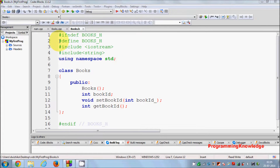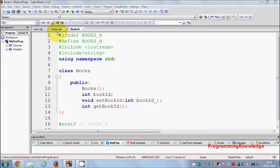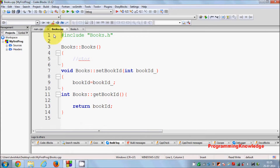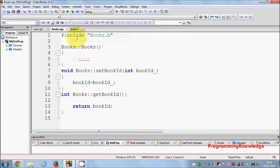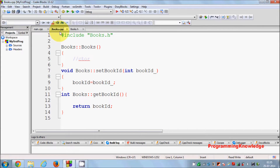In the last video I showed you how you can create a class in files other than your main .cpp. We created a class using a .cpp source file and a header file. If you haven't seen that video, watch it so you know how to create a class in a separate file other than your main .cpp.